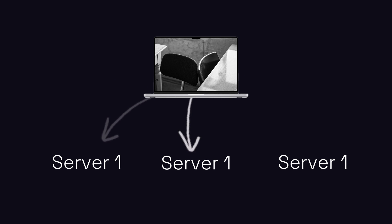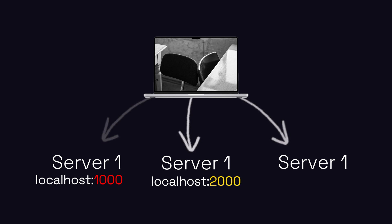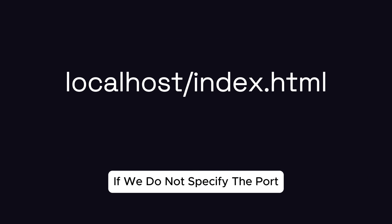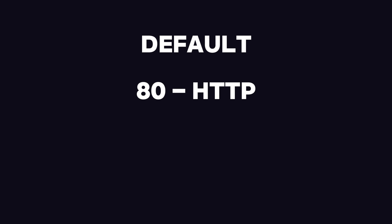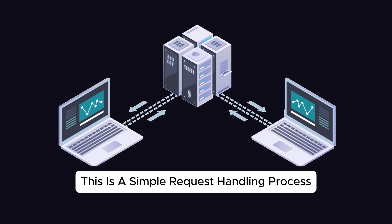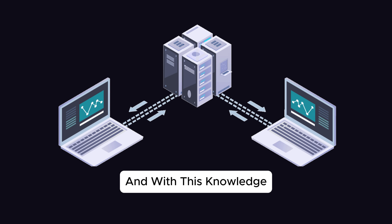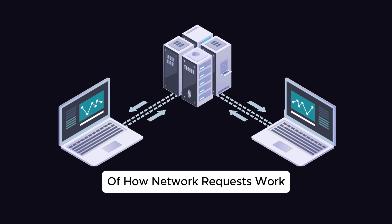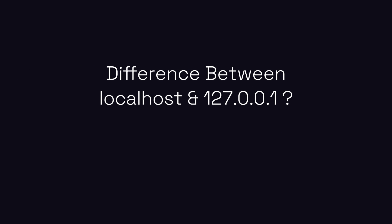Each network application can bind to one or more ports, and if we do not specify the port, default ports 80 for HTTP and 443 for HTTPS are used. This is a simple request handling process, and with this knowledge of how network requests work, you can now understand this question easily.